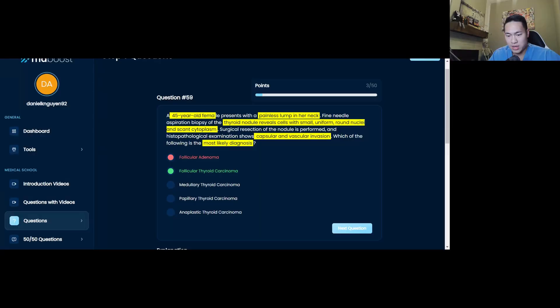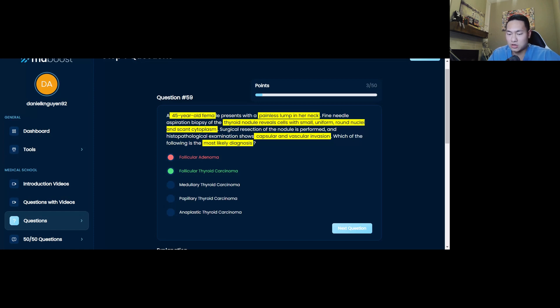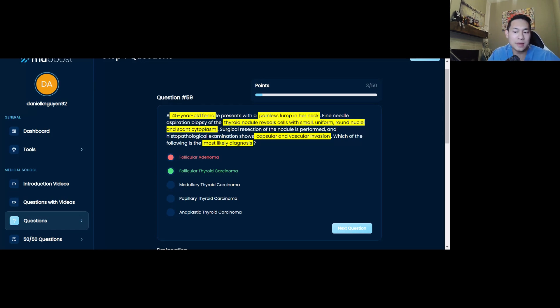So let's take a look back at our thyroid question 59 example. Done a little bit of highlighting already. Let's say you chose follicular adenoma. You got to be asking yourself with this question, so you have a 45 year old female, painless lump in her neck, thyroid nodule review, small, uniform, round nuclei, and scant cytoplasms. Surgical resection shows capsular and vascular invasion. And then you chose follicular adenoma.